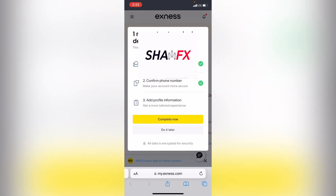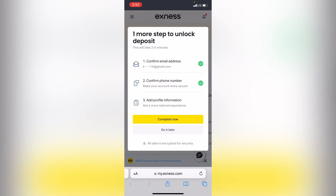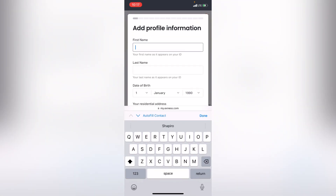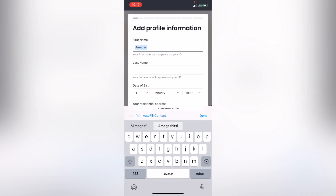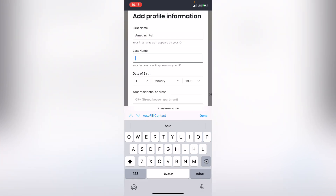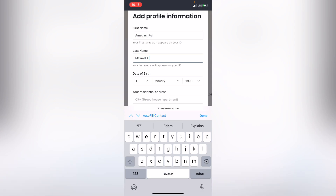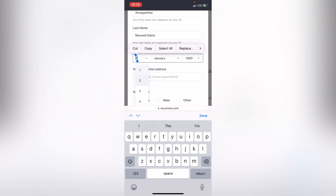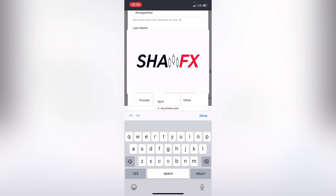Now we've verified our email and phone number. The next step is to verify our identity. They're asking for your first name — please make sure you give them your real name, because they're going to verify your ID card. If you give a different name the verification process will be hard. Don't give your nickname. Also make sure you give the accurate date of birth that's on your card.